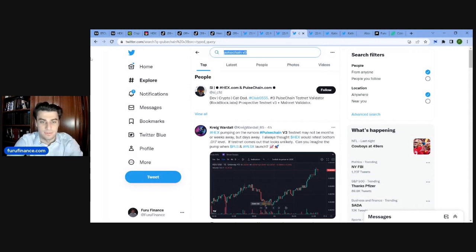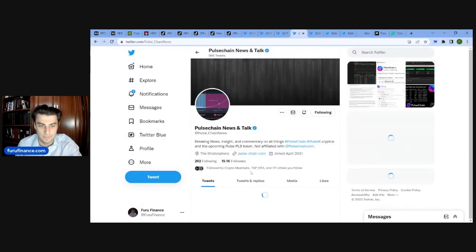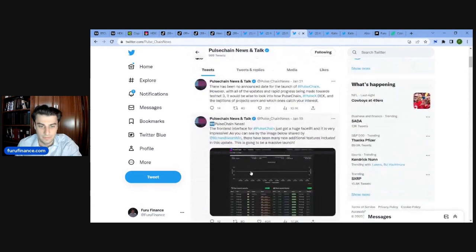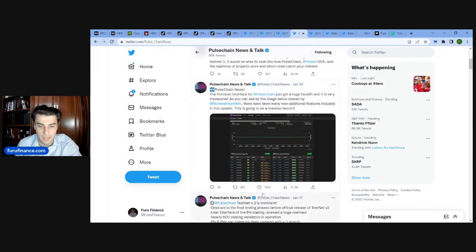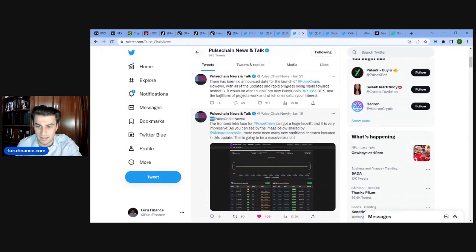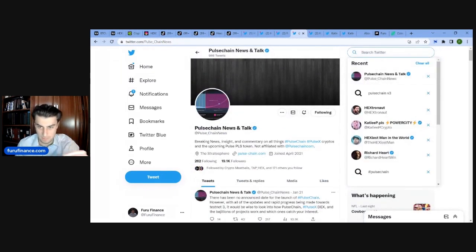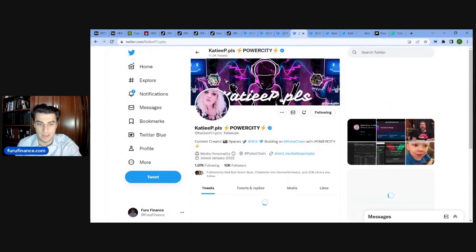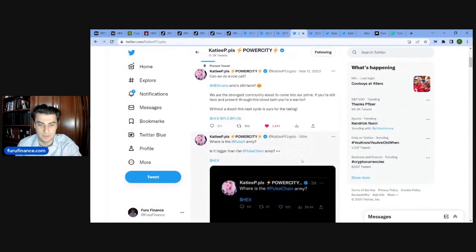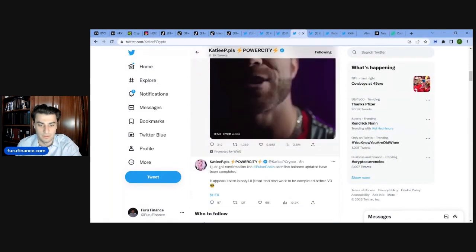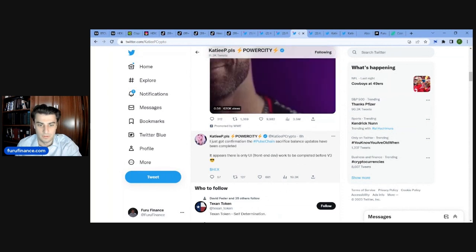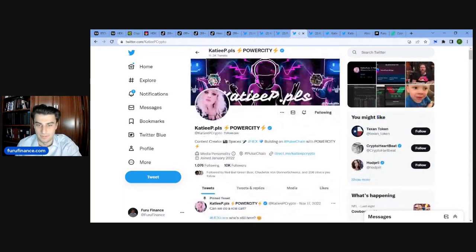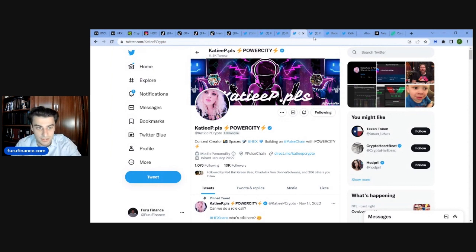Are there any other accounts? There's this other one PulseChain News and Talk. So he hasn't tweeted anything since January 19th. Are there any other accounts that would go KDP maybe? I actually have some of her tweets prepared. Okay. So it looks like nothing's really happened since that tweet. Since it's been reset, that should mean TestNet V3 launched.